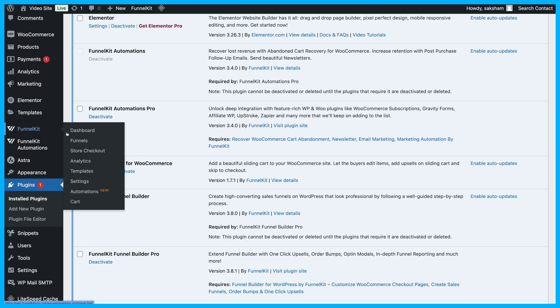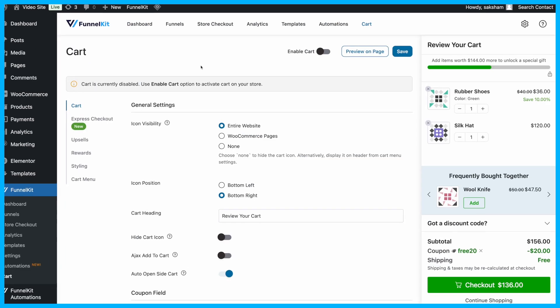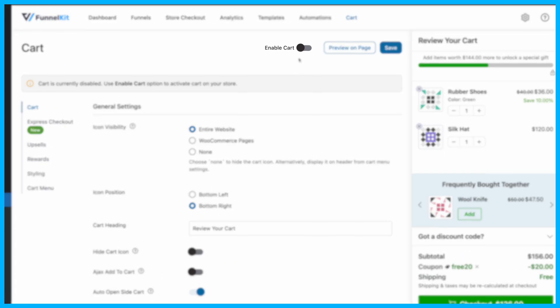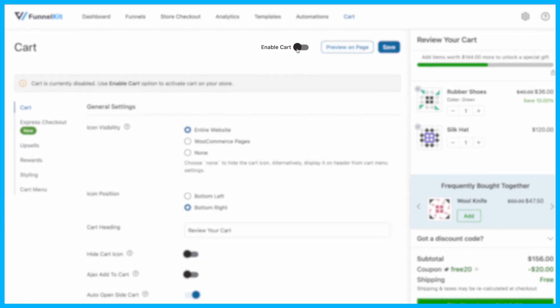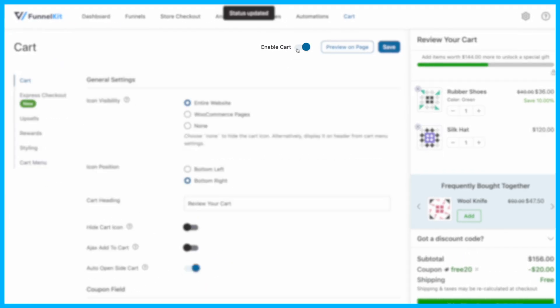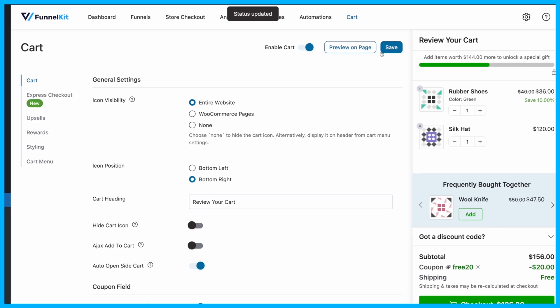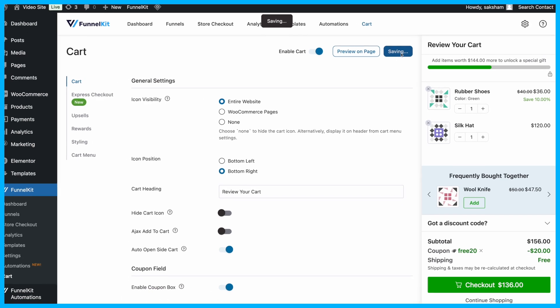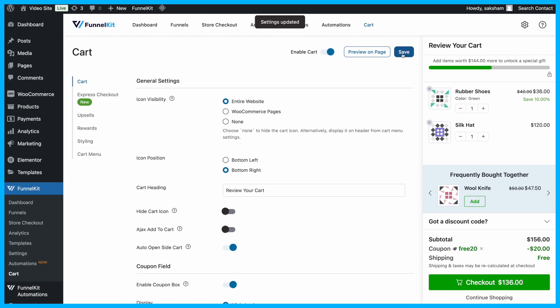Once it's set up, navigate to Funnel Kit, go to the cart settings, and enable the sliding cart by toggling the Enable Cart option. Click Save, and the sliding cart is ready to use.